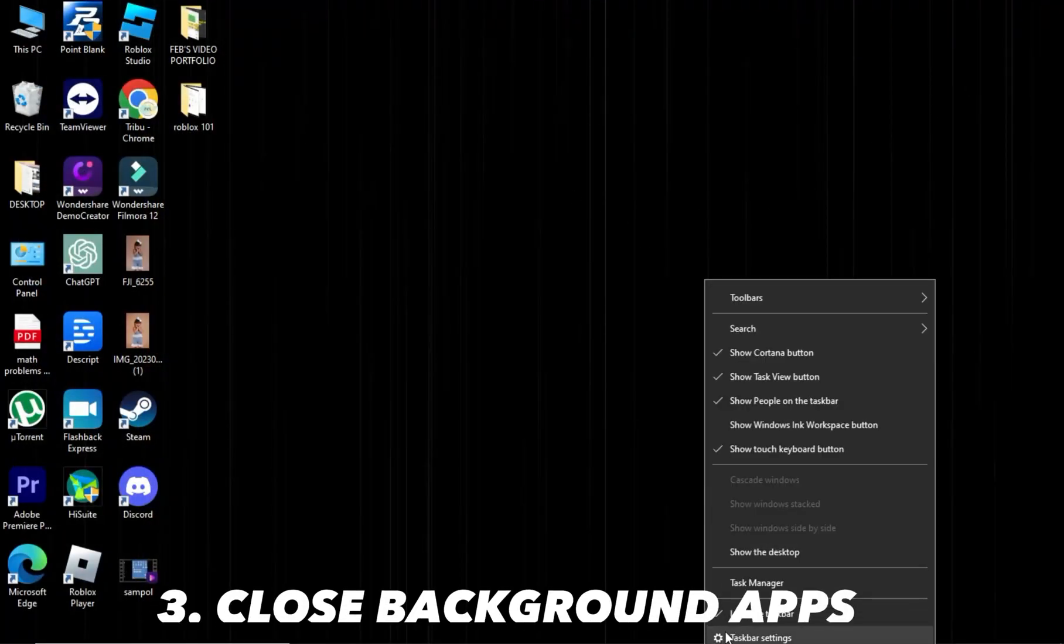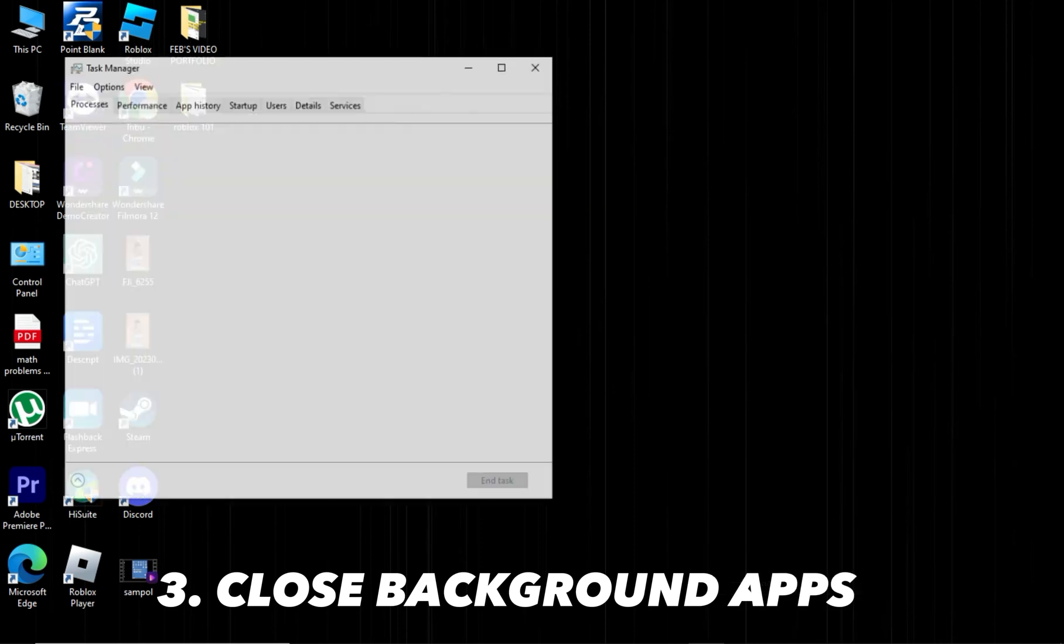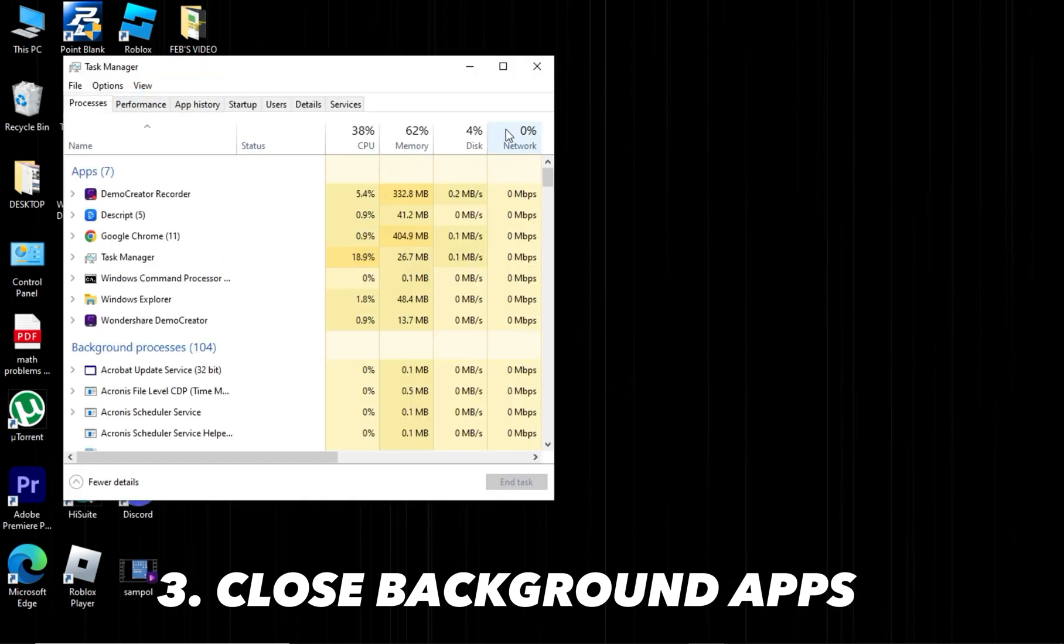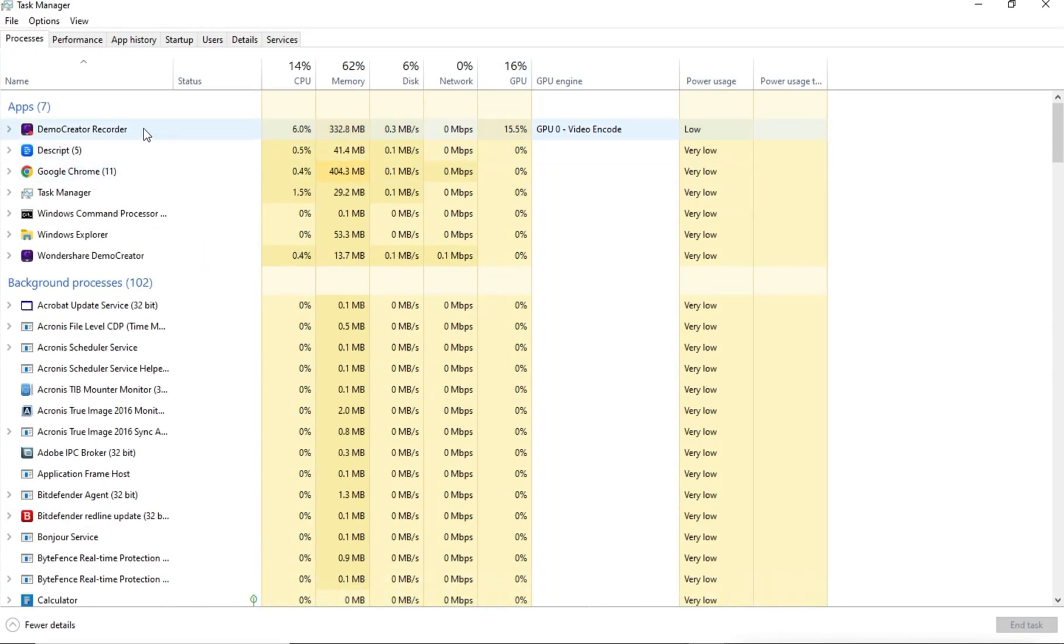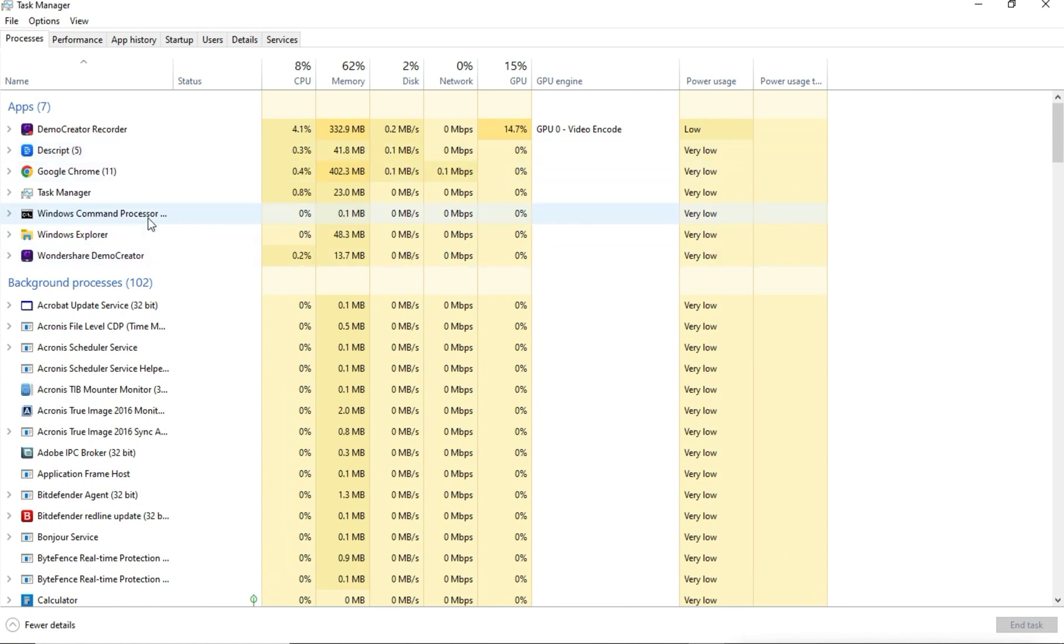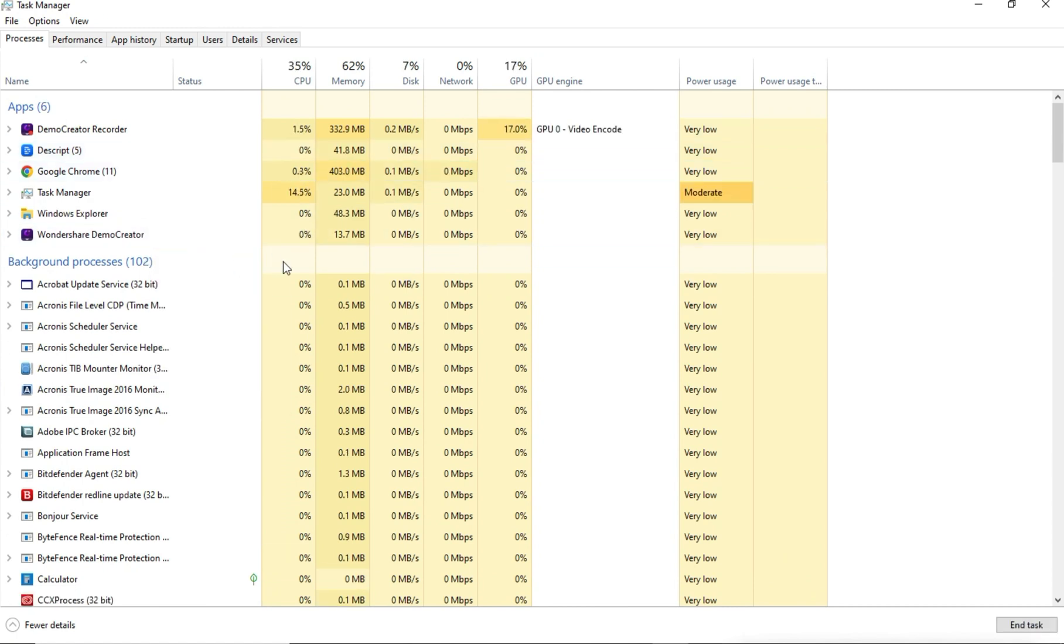Third, close background apps. Right-click the taskbar and open Task Manager. End unnecessary processes in the Processes tab. On phones, ensure no apps run in the background from your app drawer.